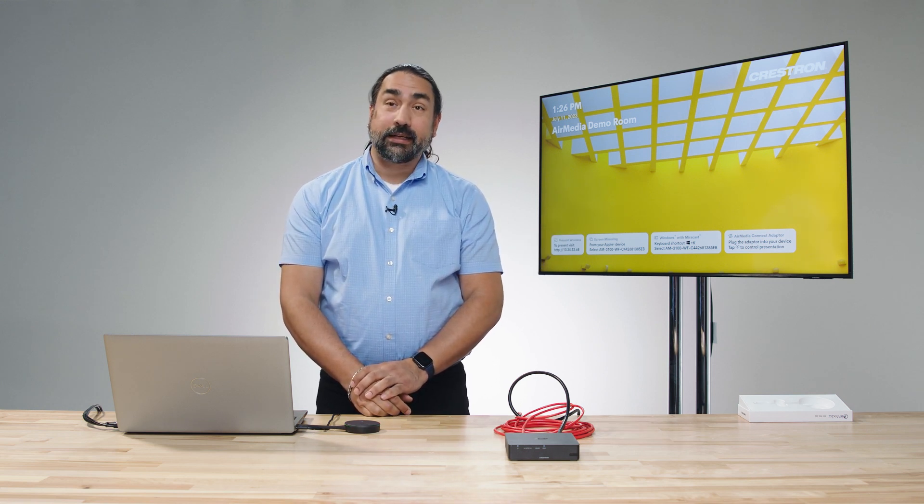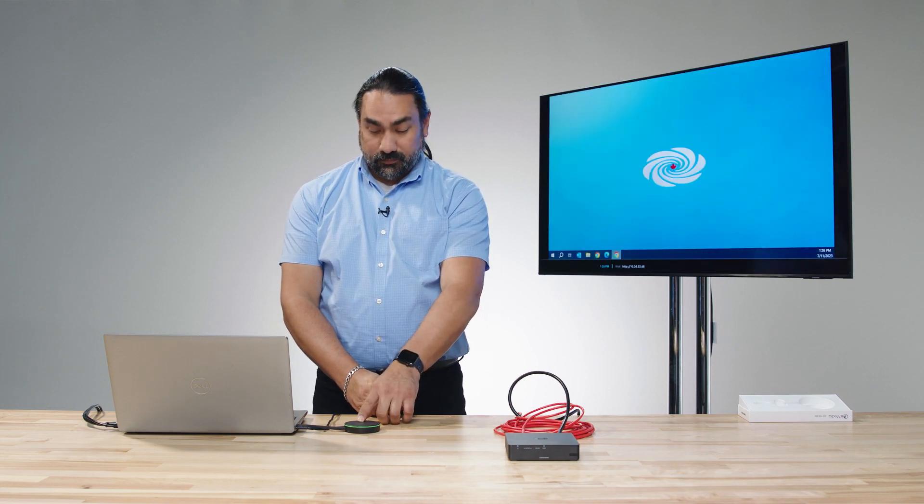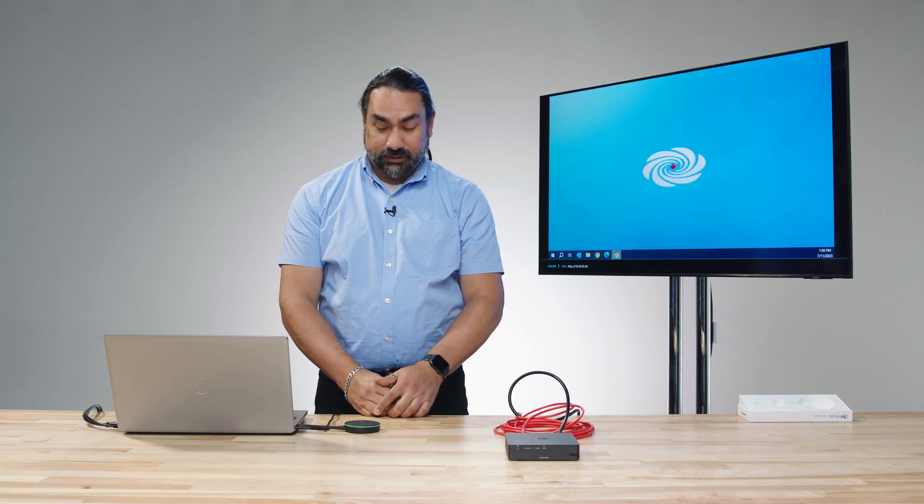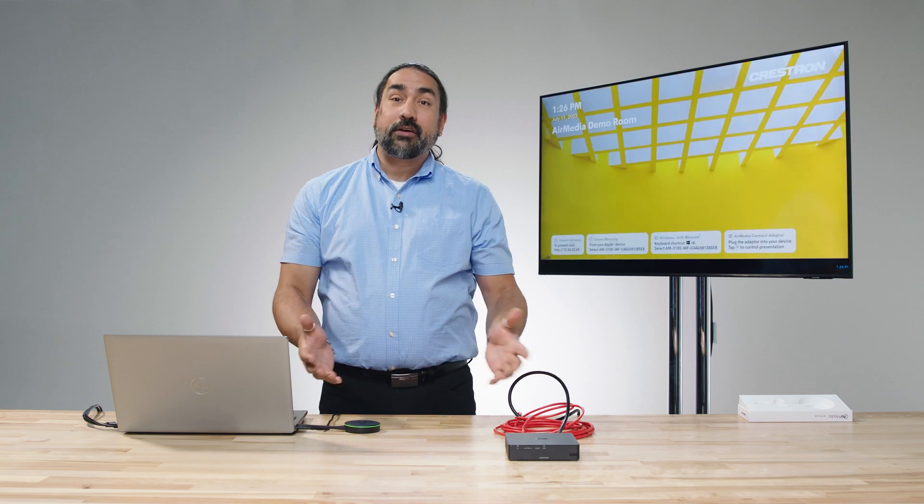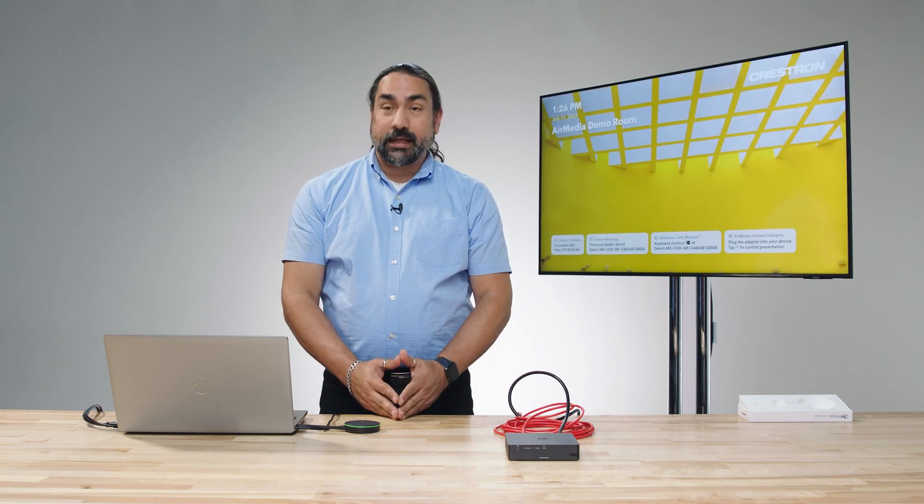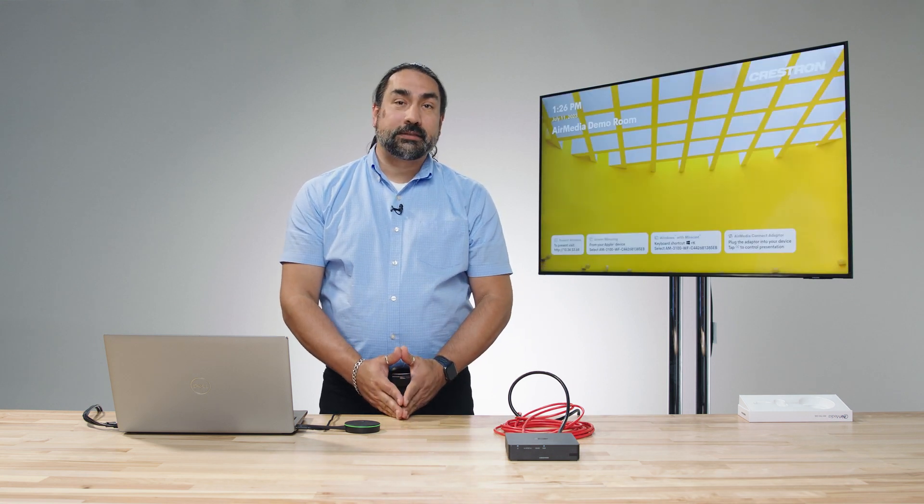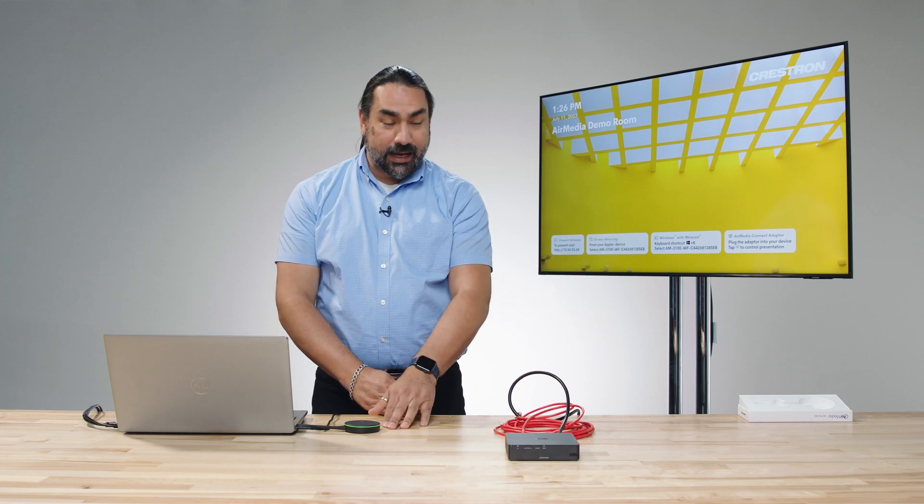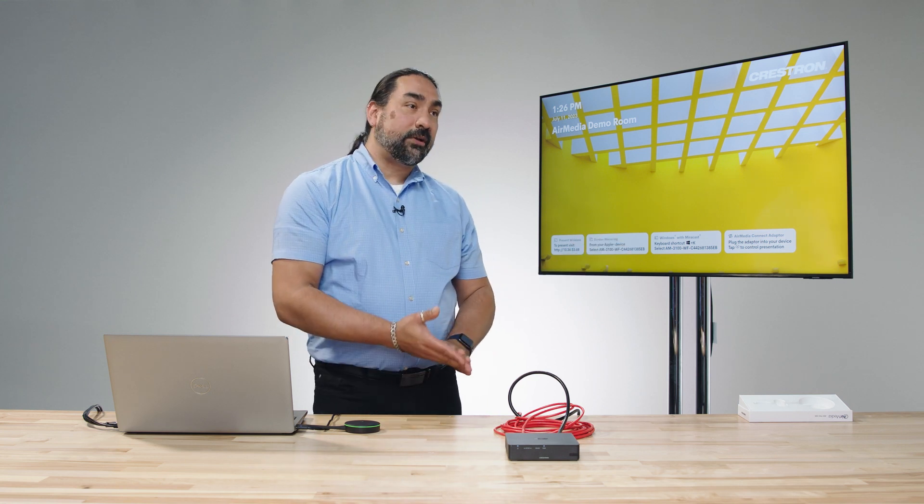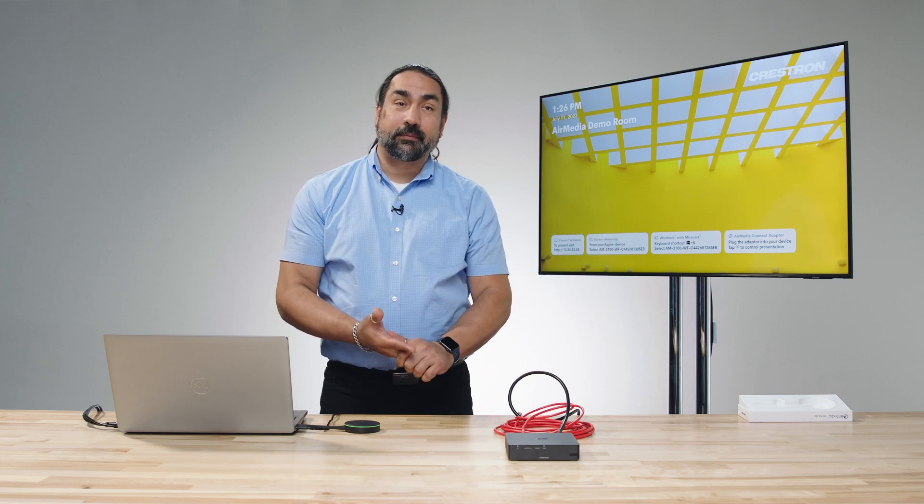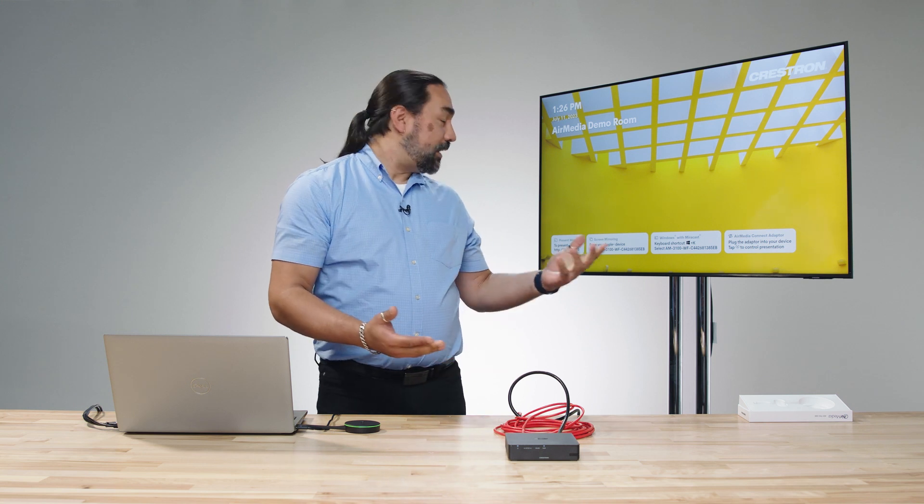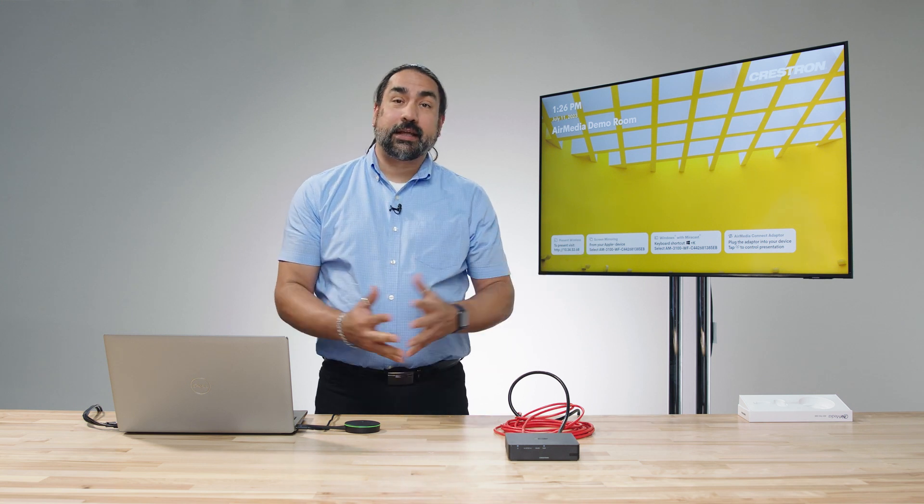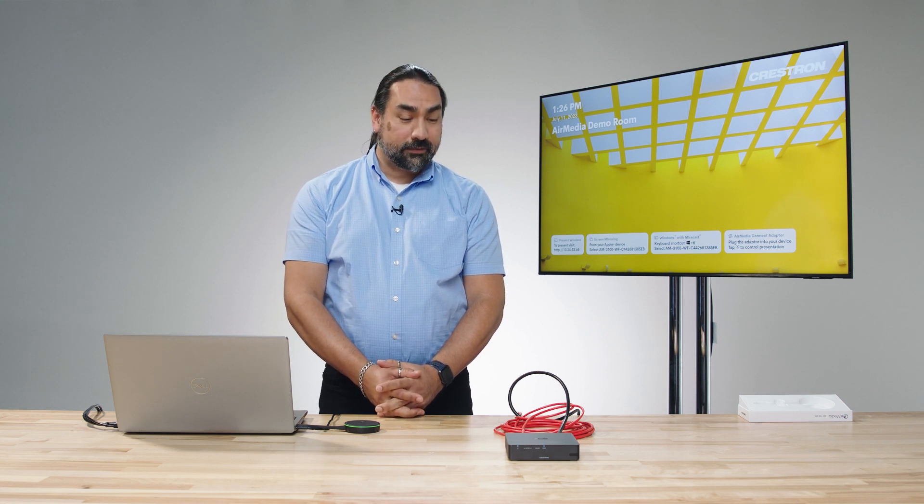It's really that simple. There we go. Stop presentation. And now you have a paired system that will work for wireless presentation using the AirMedia Connect adapter, using Miracast, using the AirMedia application. And certainly you can extend that with wireless conferencing and all of the other great features of the AirMedia device.